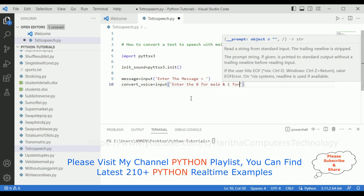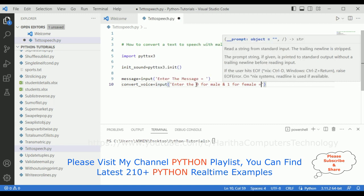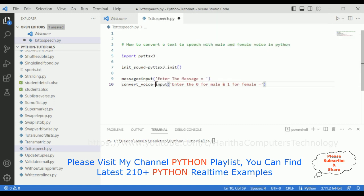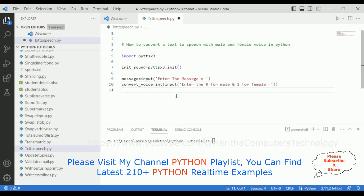Zero and one are the predefined voice IDs. We need to add 0 for male and 1 for female. However, the input method returns a string type and we need an integer, so we need to typecast this with int(). This is an important step.